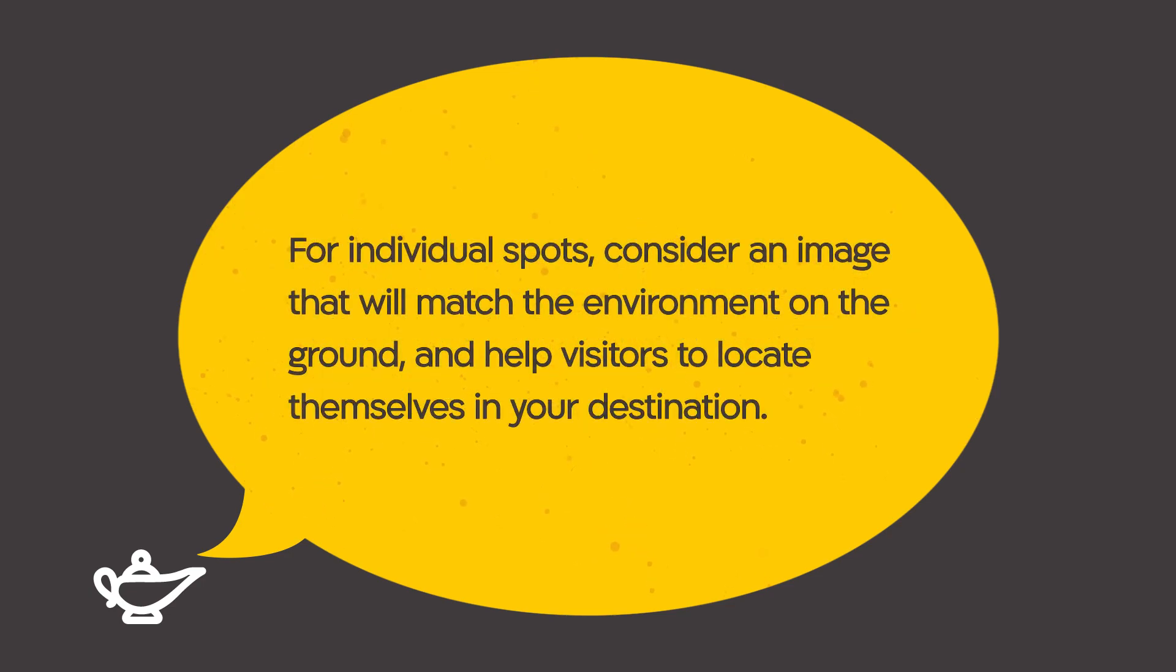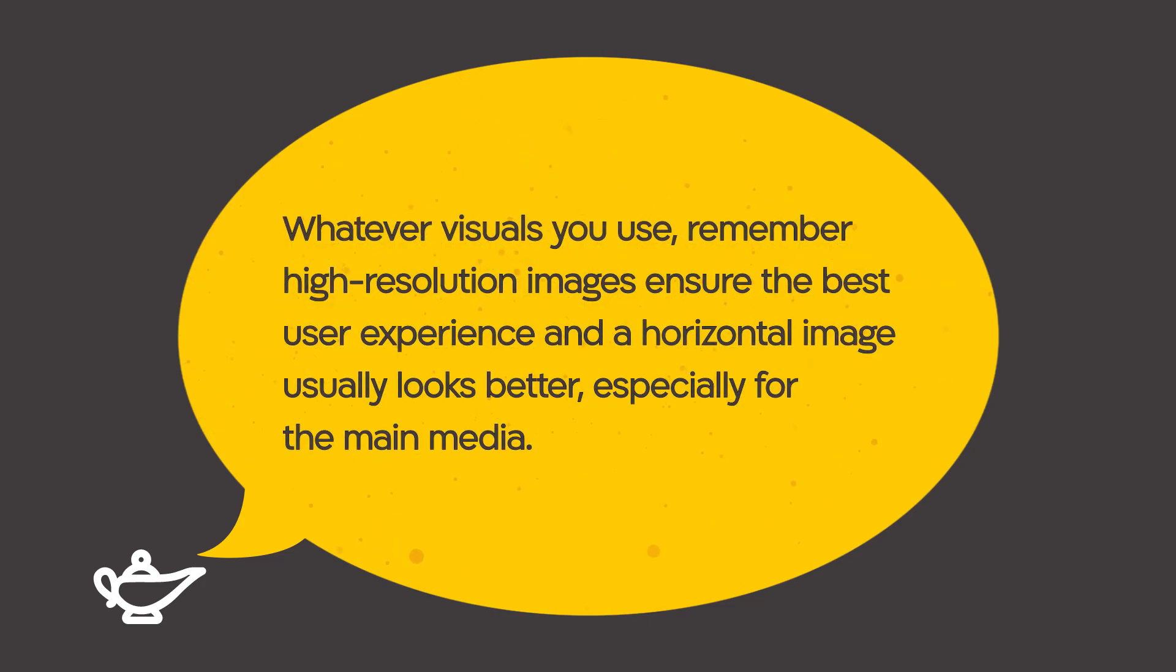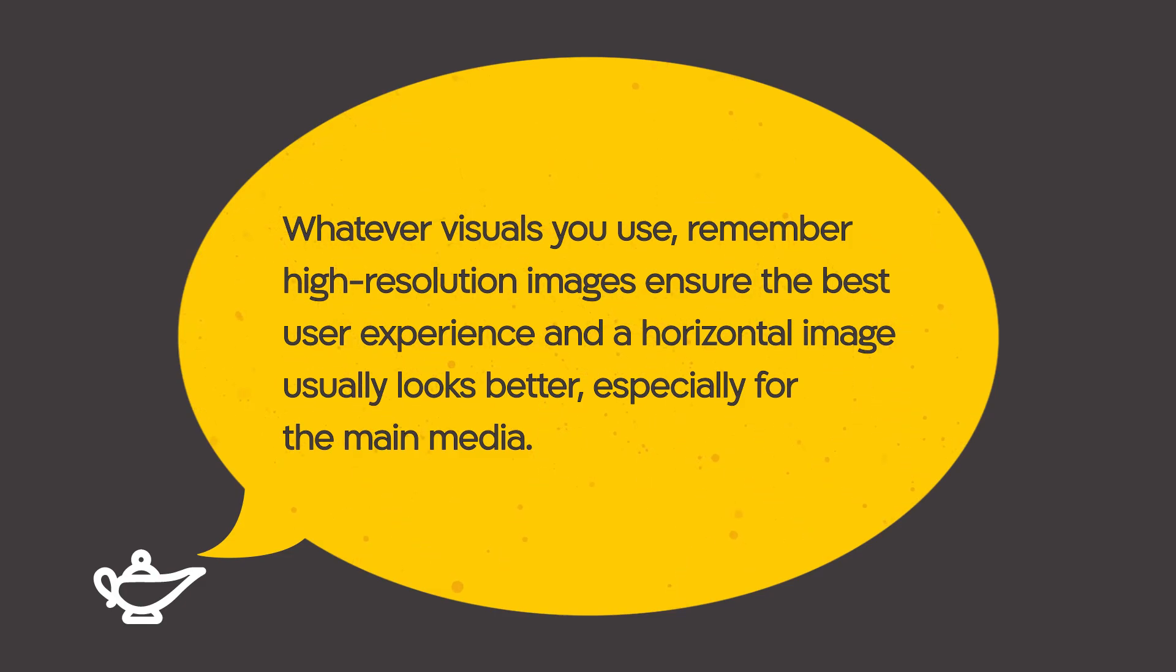For individual spots, consider an image that will match the environment on the ground and help visitors to locate themselves in your destination. Whatever visuals you use, remember high resolution images ensure the best user experience and a horizontal image usually looks better, especially for the main media.